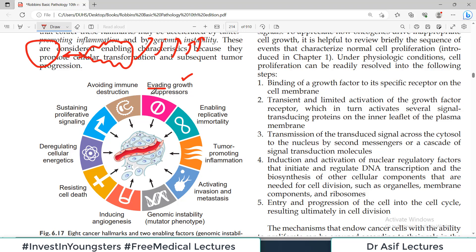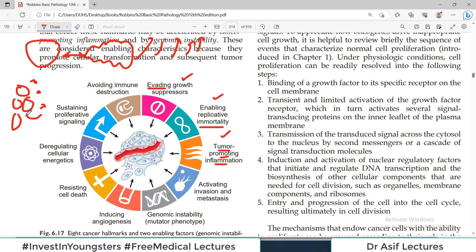For example, property number one is evading growth suppressors. Growth suppressor means something that stops growth — and cancer doesn't like to stop growth, it wants to grow and grow. So evading growth suppressors is a hallmark of cancer. Another hallmark is enabling replicative immortality — cancer cells become immortal. Normal cells divide only up to 60-70 cycles, after which their telomeres shorten and they die. Cancer cells remain immortal for a long time.